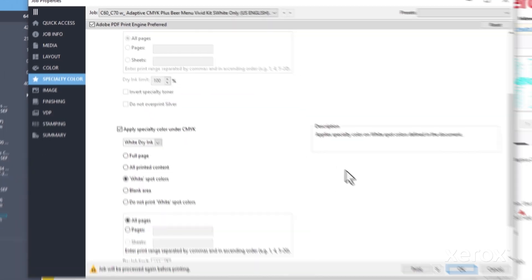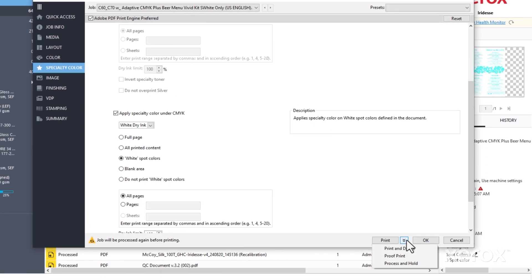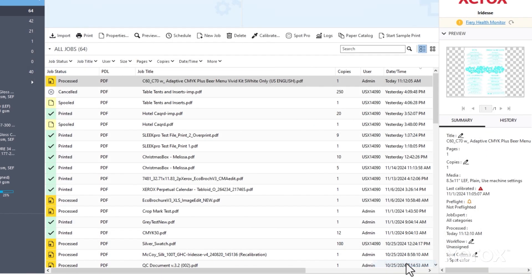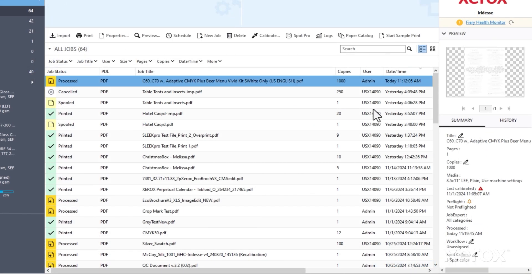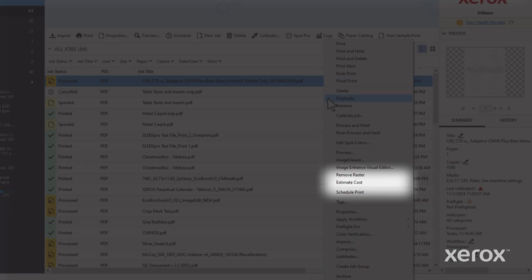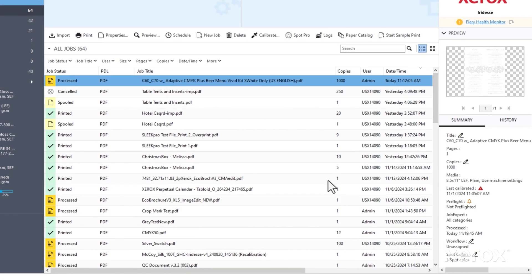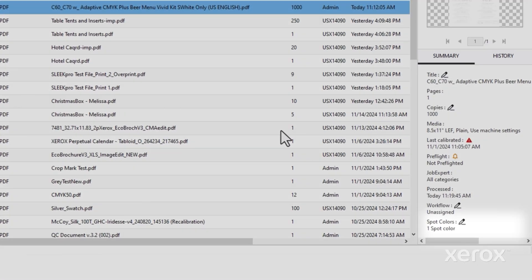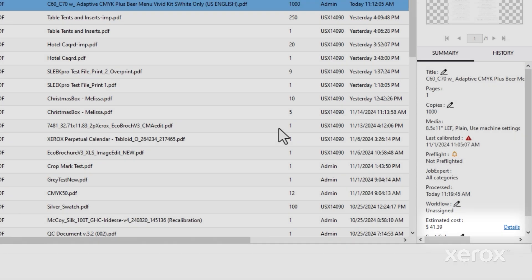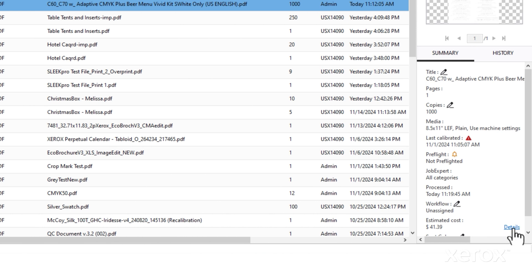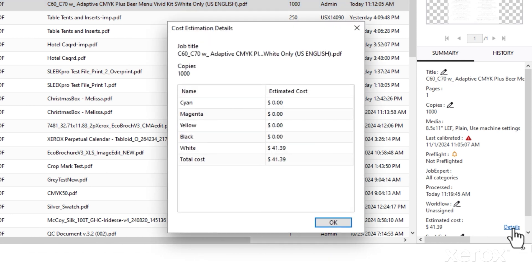When you're done, select process and hold. After the processing is finished, right-click to estimate cost. You'll see a new estimated cost line appear in the job summary pane. Click on the details link here to see a breakdown.